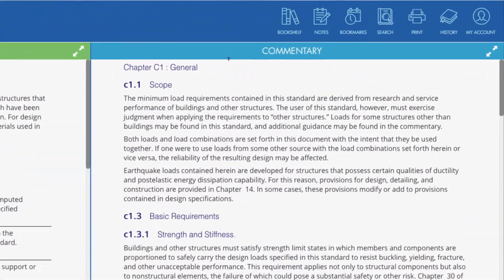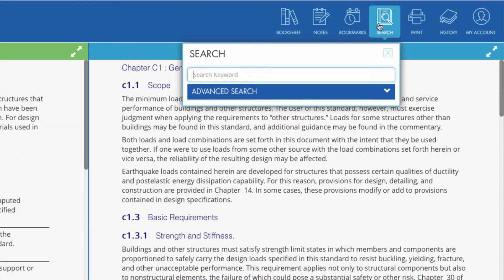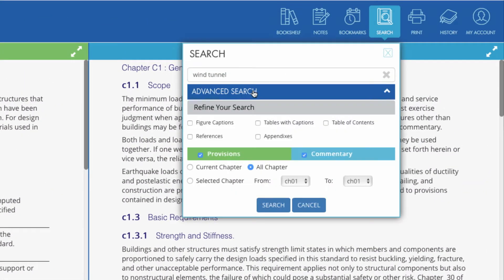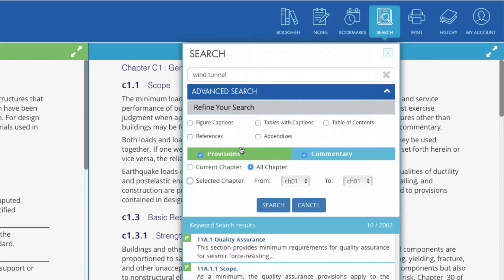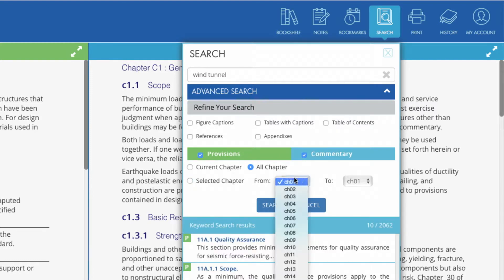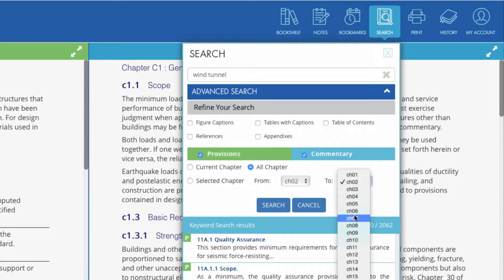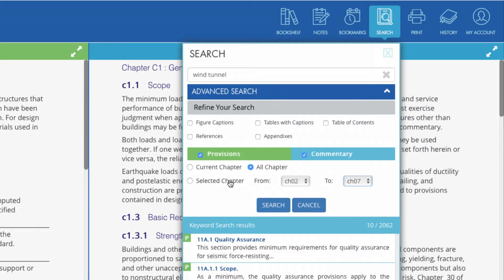Find what you are looking for in seconds. Robust searching allows the engineer to limit a search to provisions and/or commentary, specific chapters or sections, or specific types of content such as captions, tables, or references.